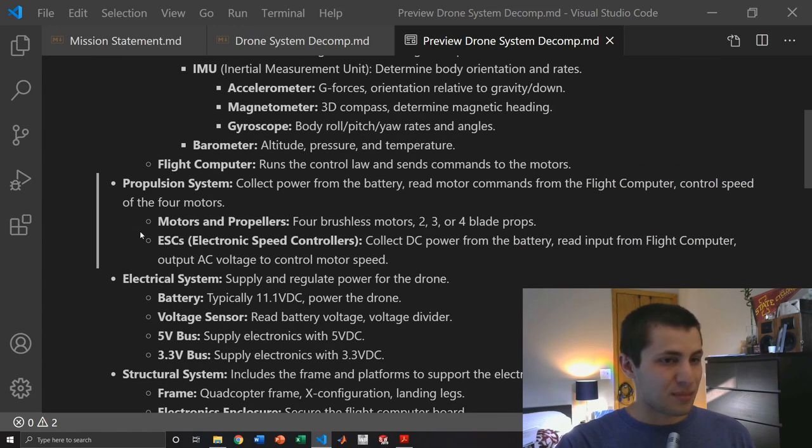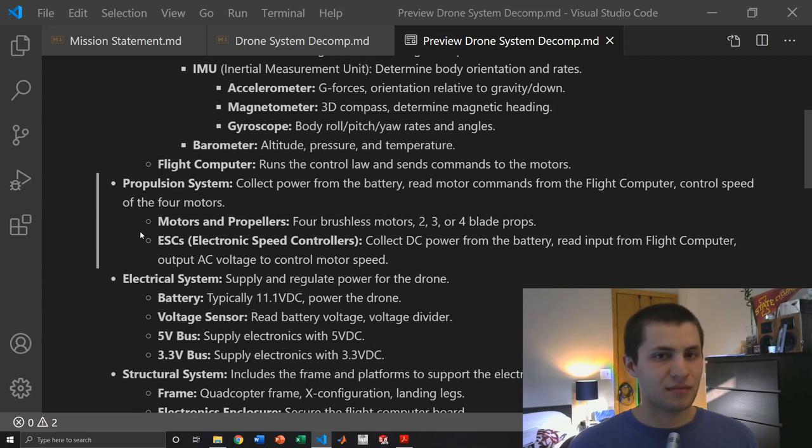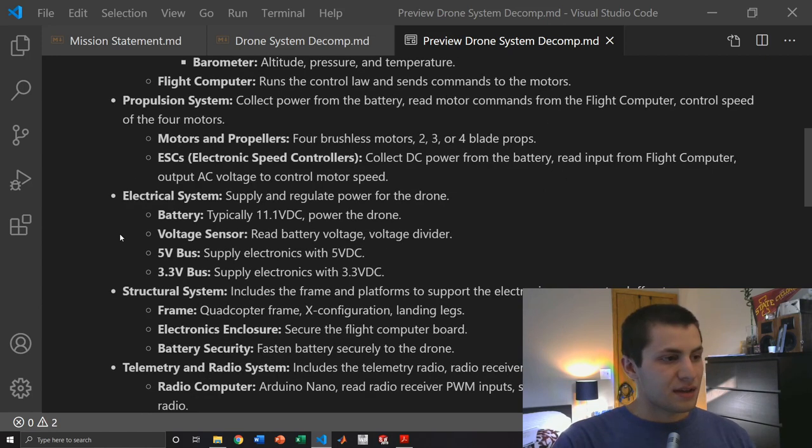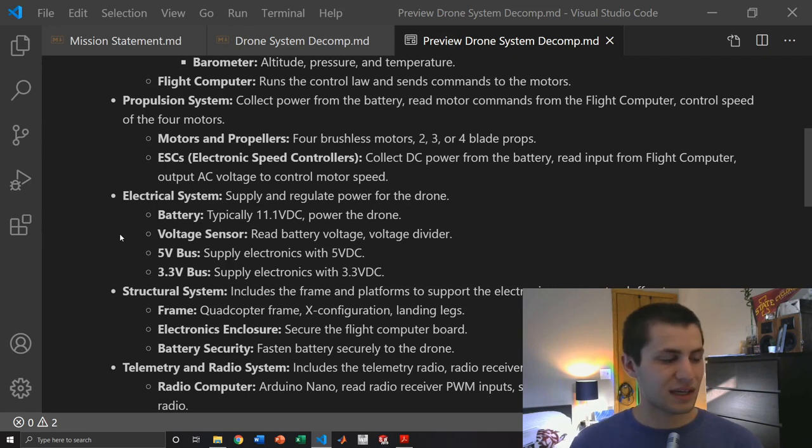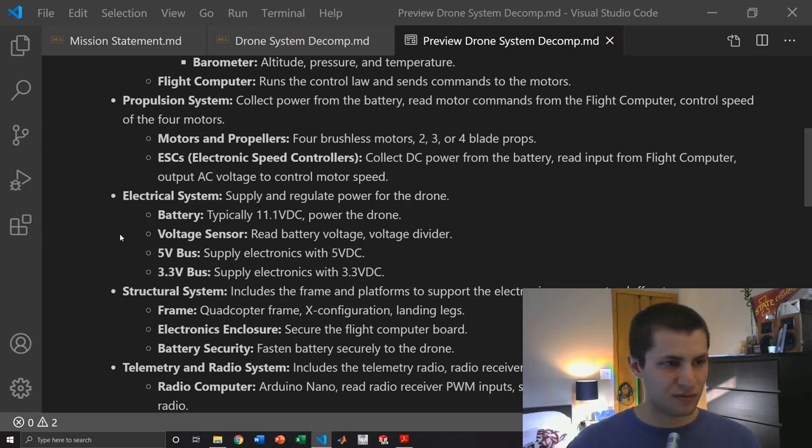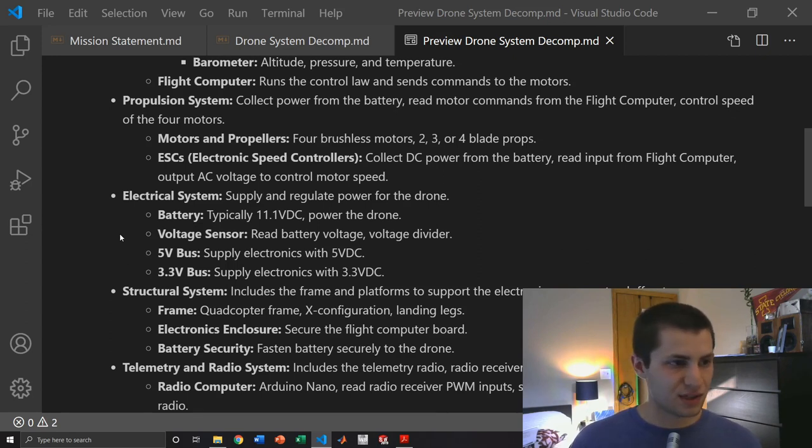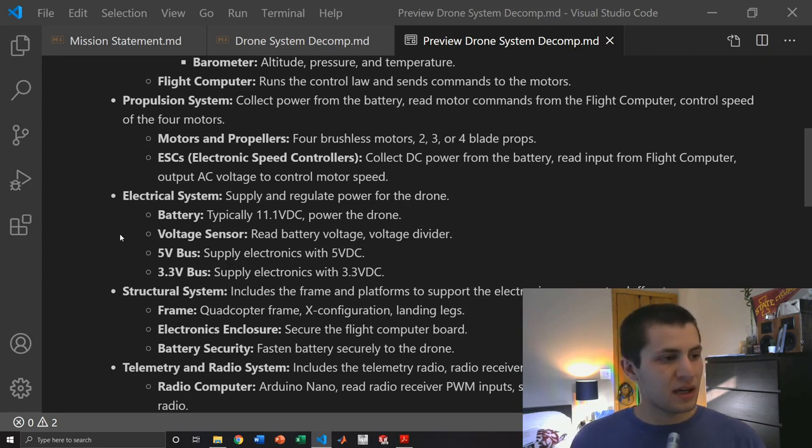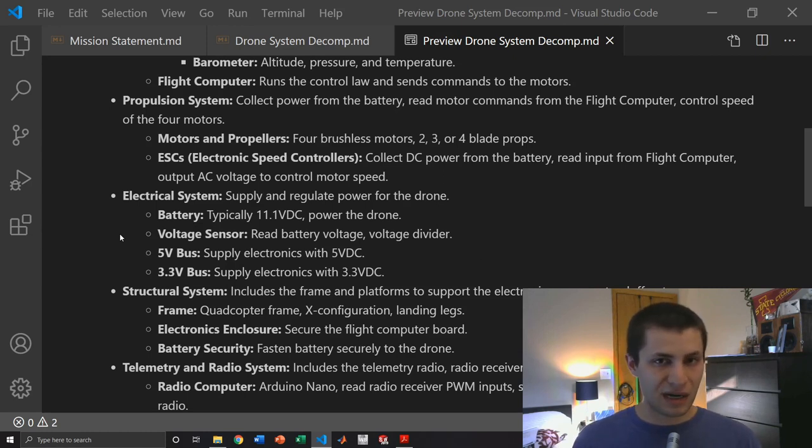Next is the propulsion system, pretty basic. That consists of the four brushless motors and propellers and the electronic speed controllers. Then we have the electrical system which powers the drone. That consists of a battery which is typically 11.1 volts. Then we have a voltage sensor which is like a voltage divider circuit that will allow us to read the battery voltage. Then we have a 5 volt DC bus and a 3.3 volt DC bus.